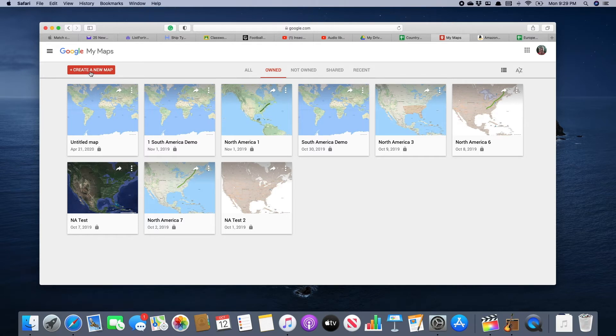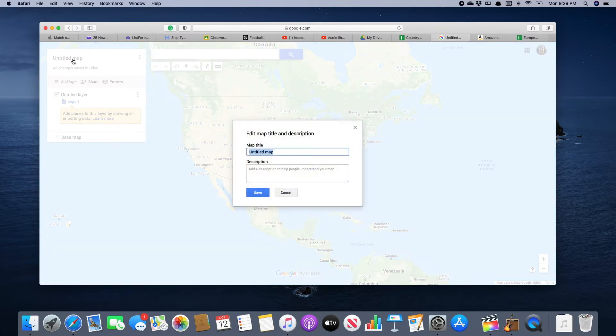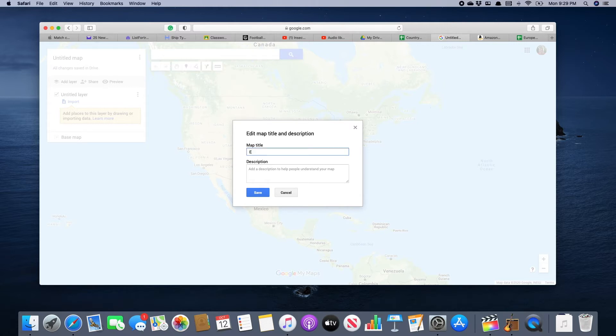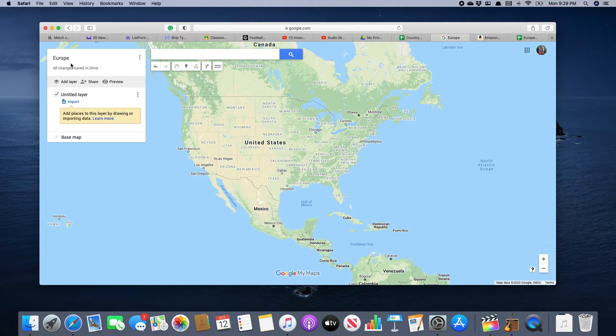Once you've done that, the first thing we want to do is give this map a title. Since Europe is the first continent we're studying and that's the one you've been working on collecting data for, we're going to put 'Europe' and then click Save.